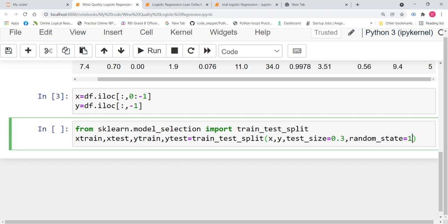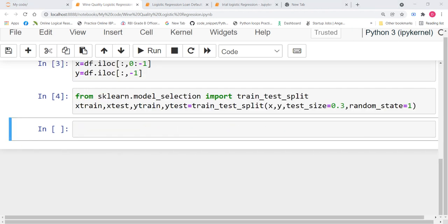Random_state equals 1. Now, let us run this code. So, we have successfully divided our data into the training data and testing data.